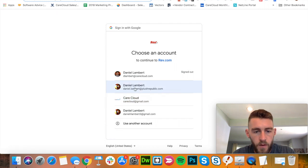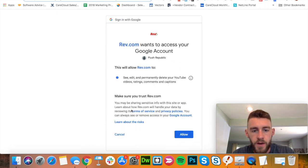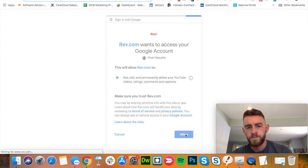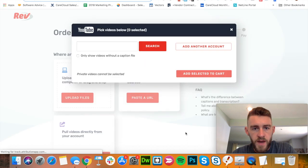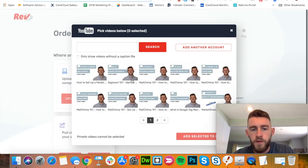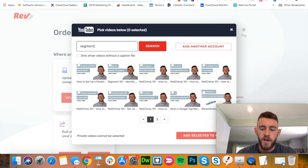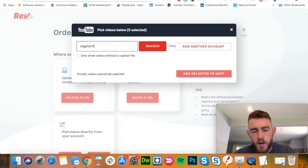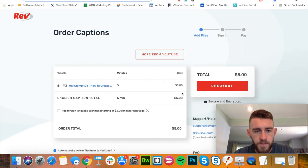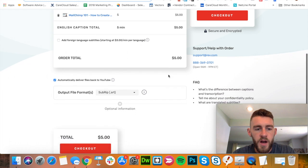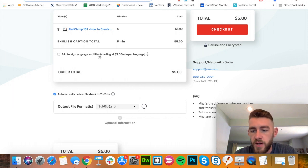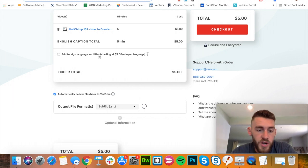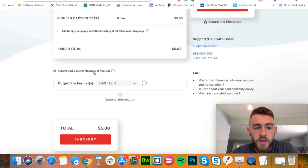I will find where my account lives, which is right here. It'll ask me to authorize this, which I will. And then from here, I can search all of my videos for my channel. So I know this one is on how to create a MailChimp segment. So I will click that and it's this video in the middle. I will add this to cart and then from here, you just have a couple of different checkboxes that you can select or not select, being add foreign language subtitles. If I wanted this in Spanish or whatever else, whatever language I may want, I can click it there. Automatically deliver the files back to YouTube, this is what I was just talking about.